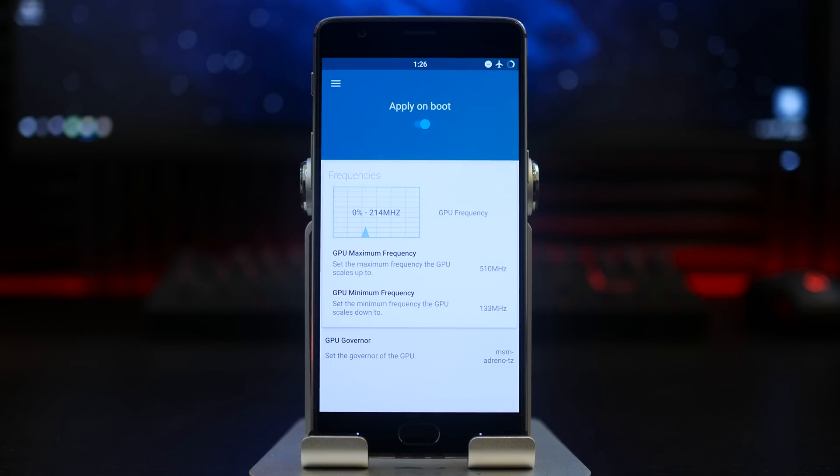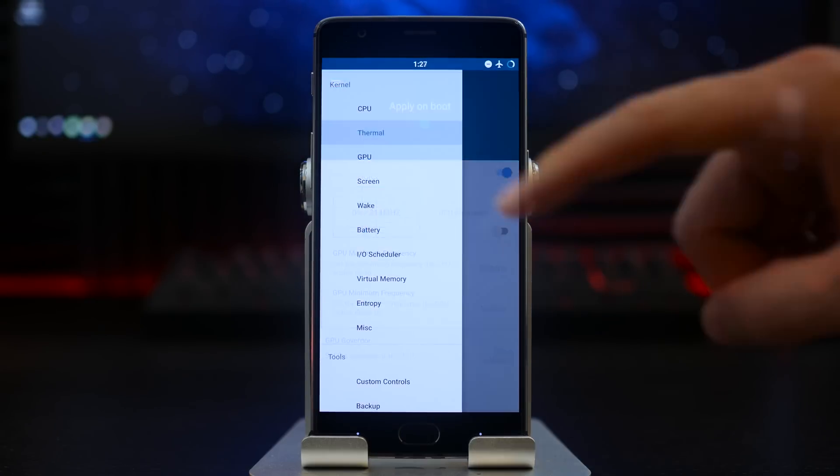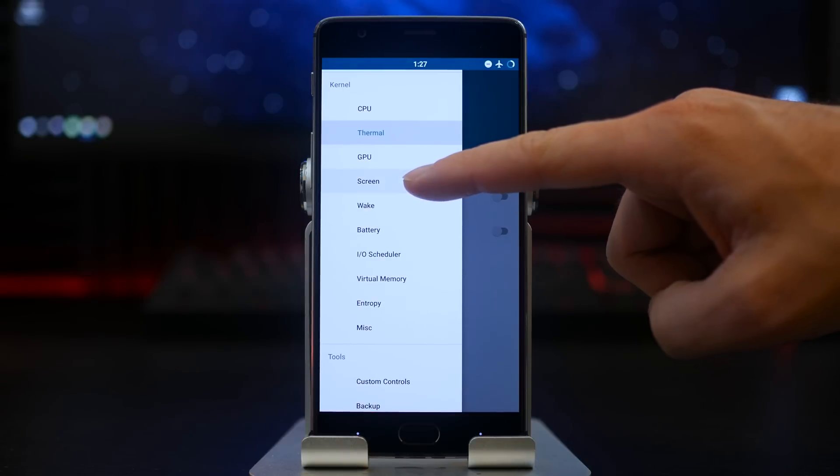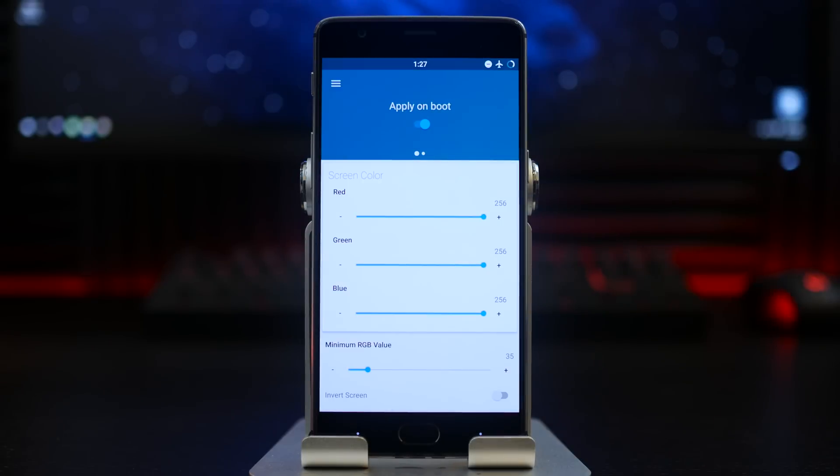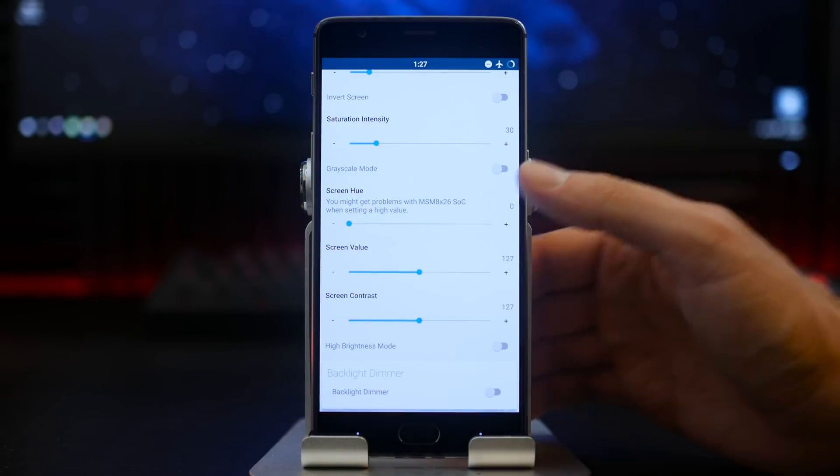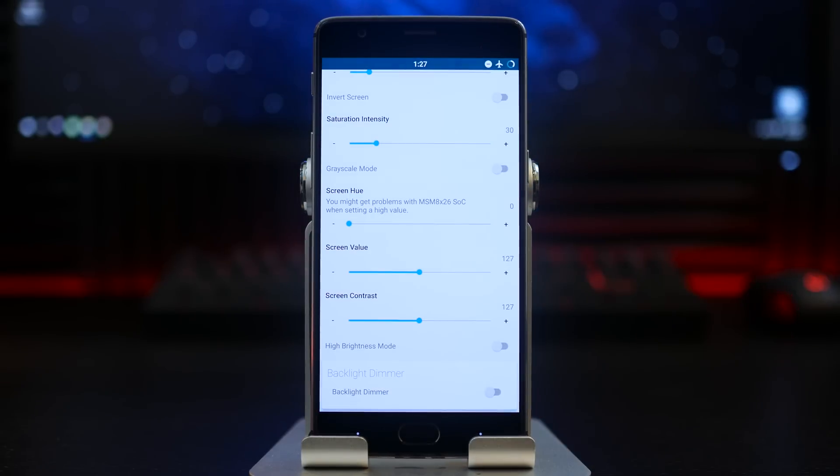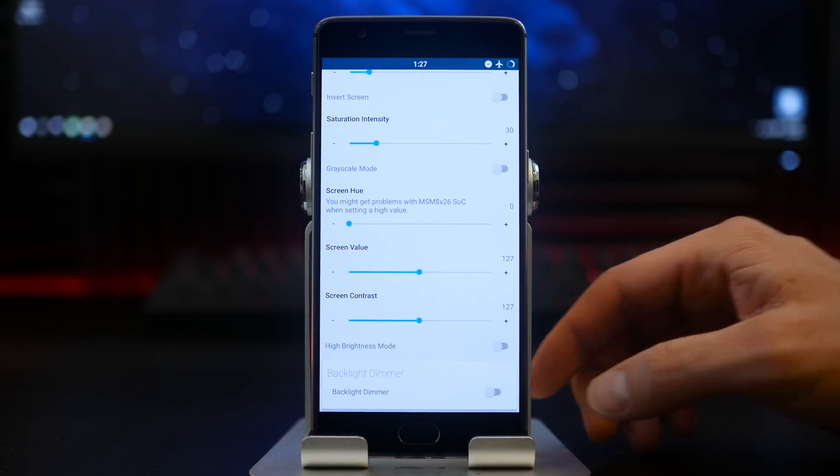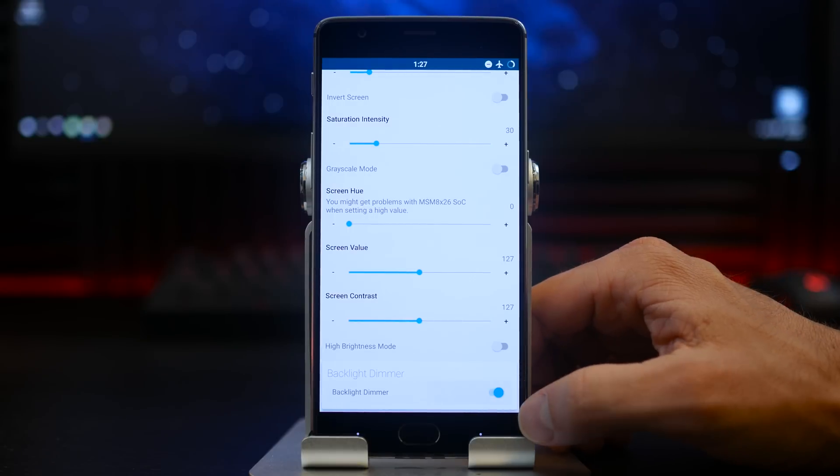There will be a screen setting option, and if you go all the way to the bottom it will have a backlight dimmer toggle. If you turn this on and restart your device, you can technically conserve battery consumption with this option.